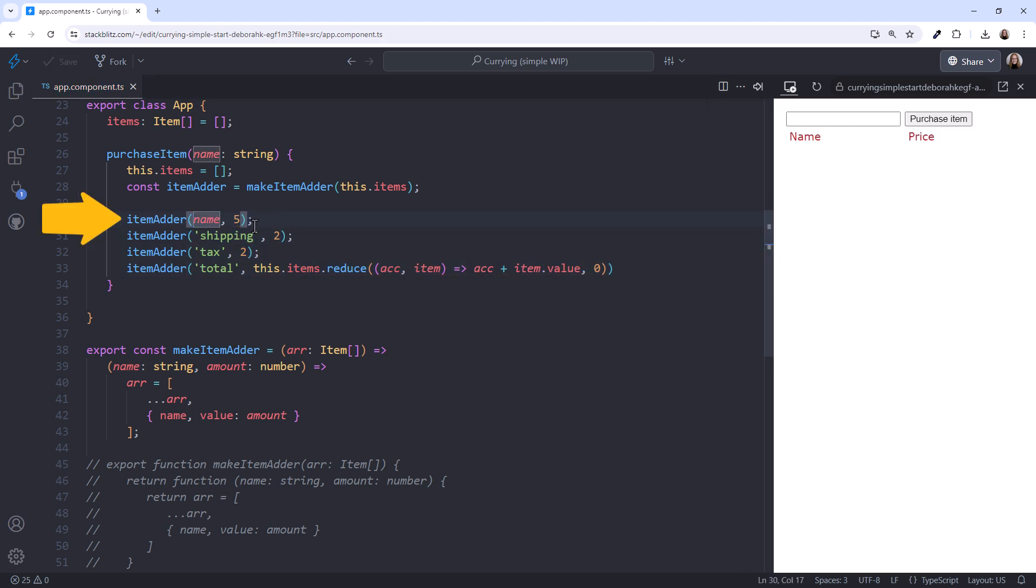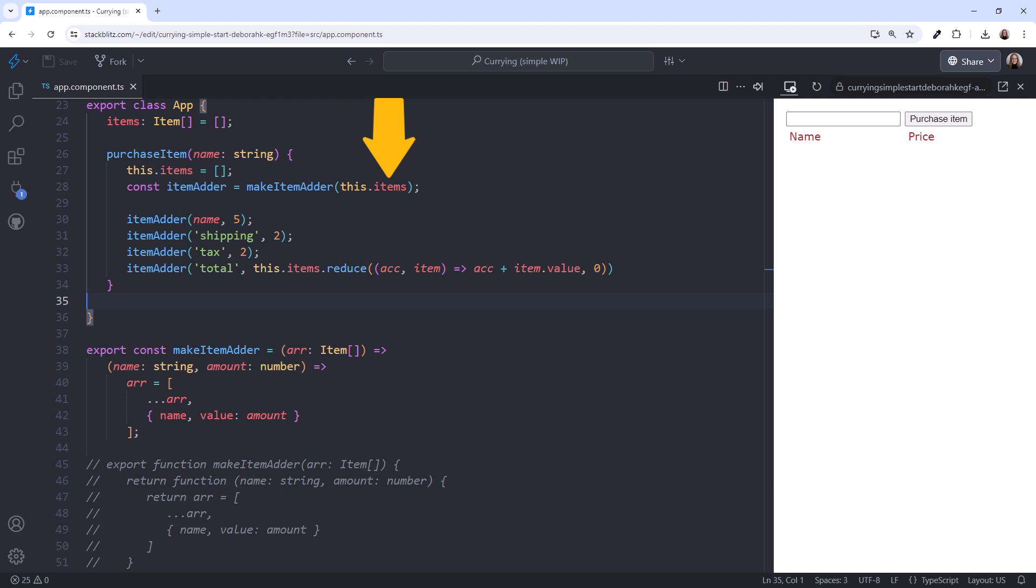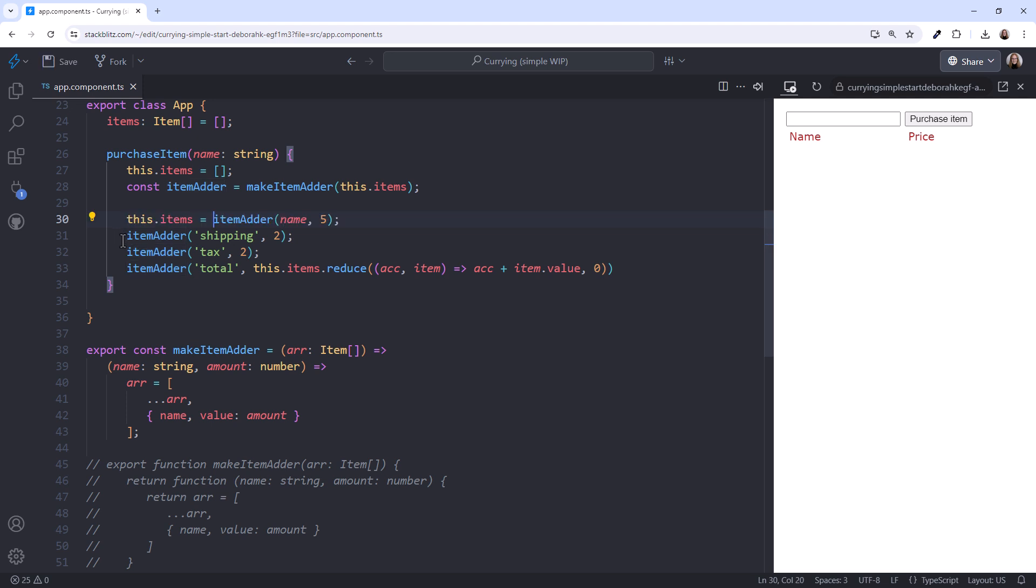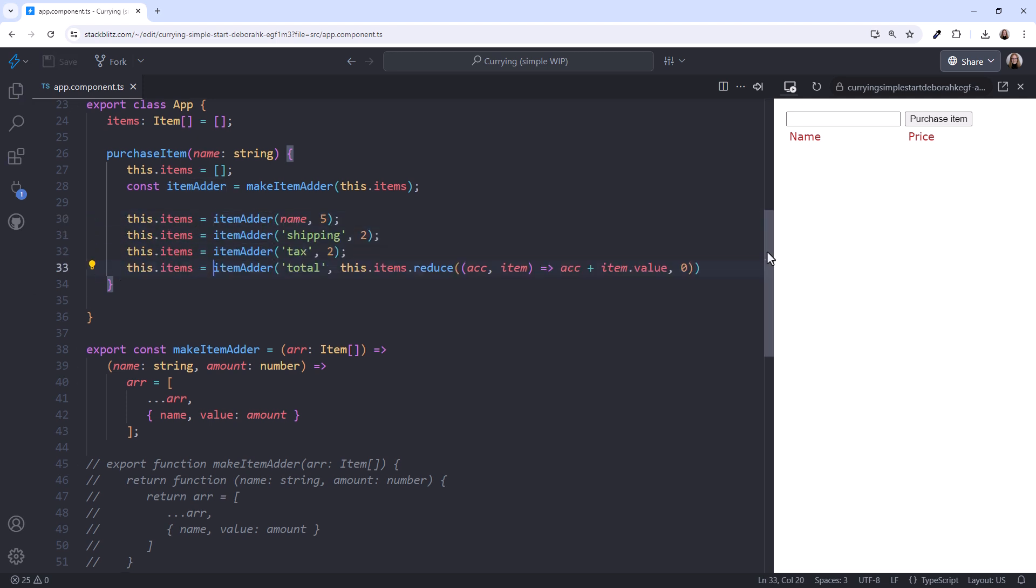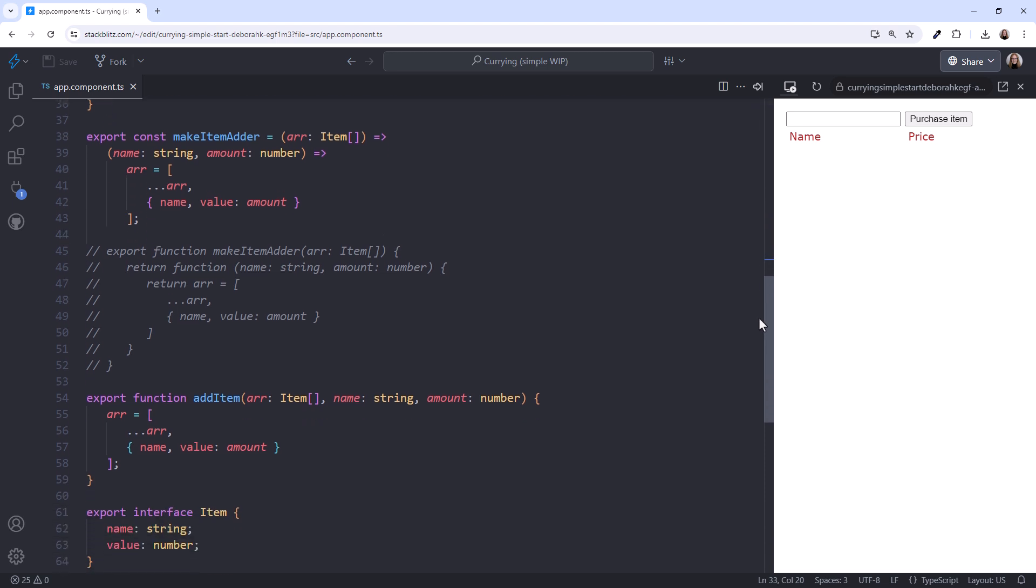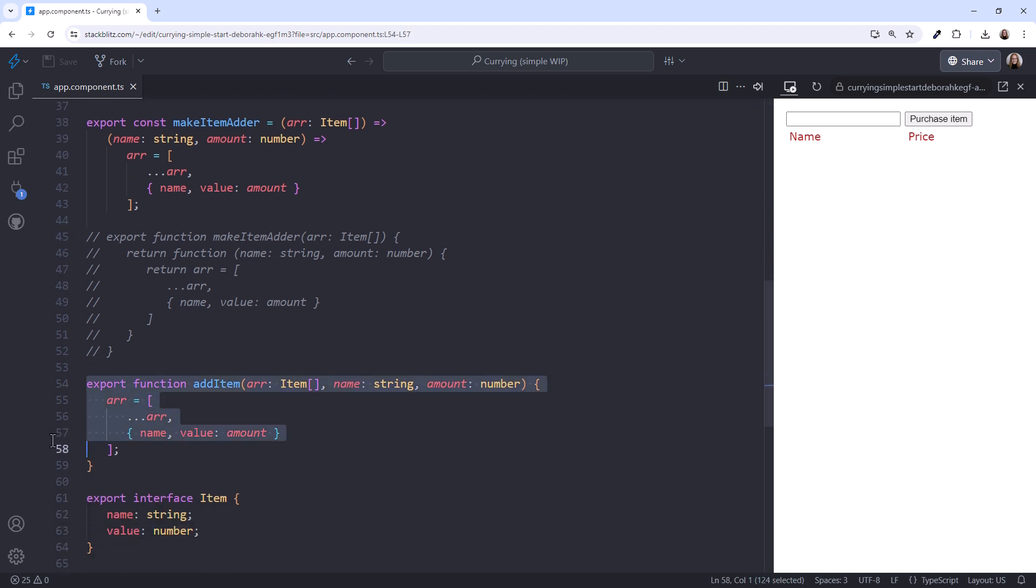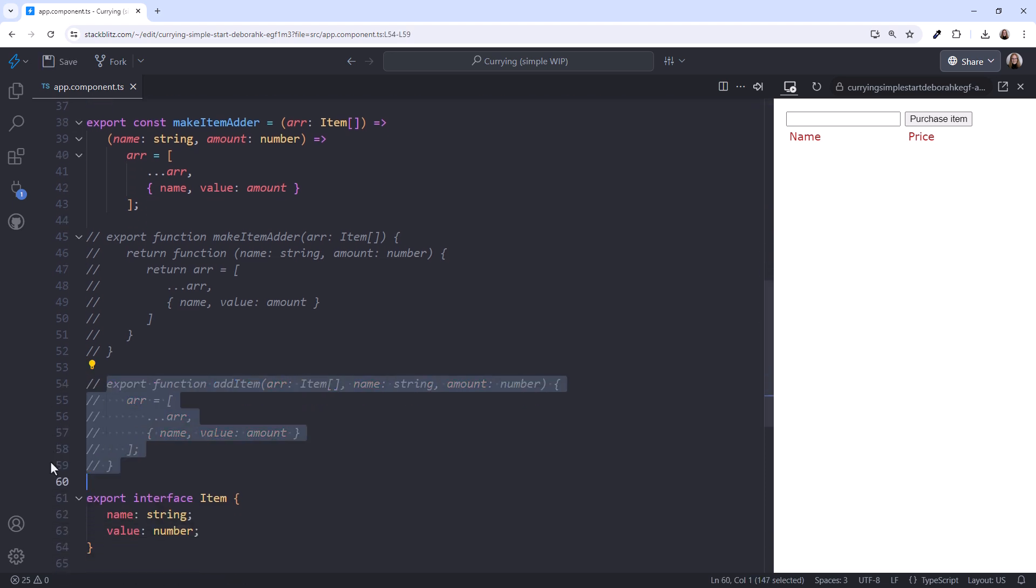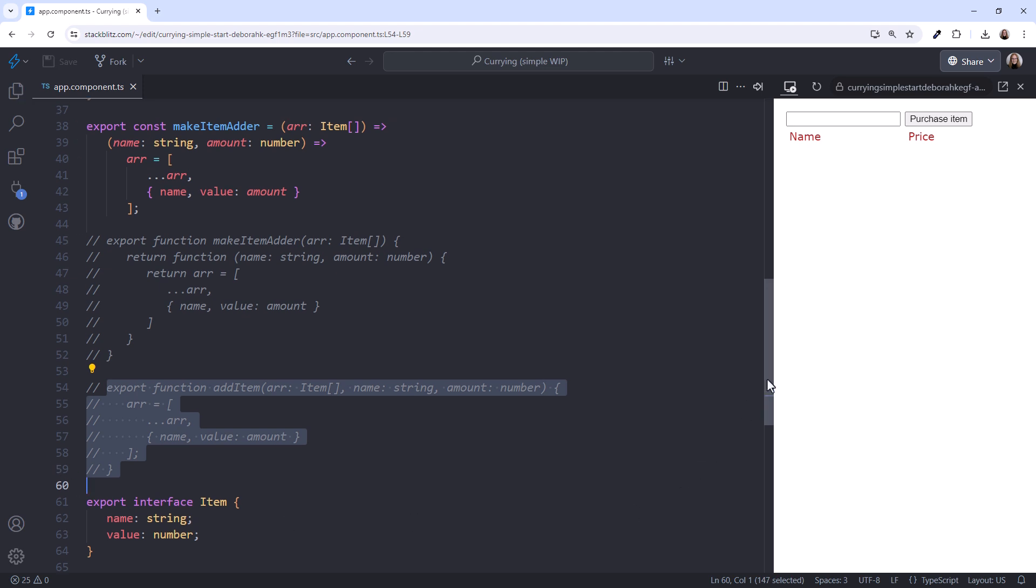Our code now adds these items to the passed in array, not to our local array variable. So lastly, we set our local array to the value returned from the function. Scrolling down, we no longer need the original AddItem function, so I'll comment it out. And scroll back up.